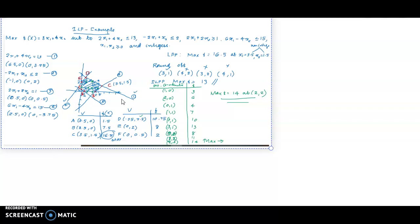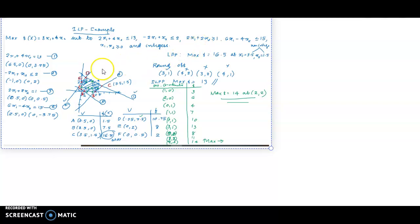This is a problem that we have already solved graphically as an ILP. The problem is: maximize 3x1 plus 4x2, subject to 2x1 plus 4x2 less than or equal to 13, minus 2x1 plus 6x2 less than or equal to 2, 2x1 plus 2x2 greater than or equal to 1, 6x1 minus 4x2 less than or equal to 15, with x1 and x2 greater than or equal to 0 and integers.